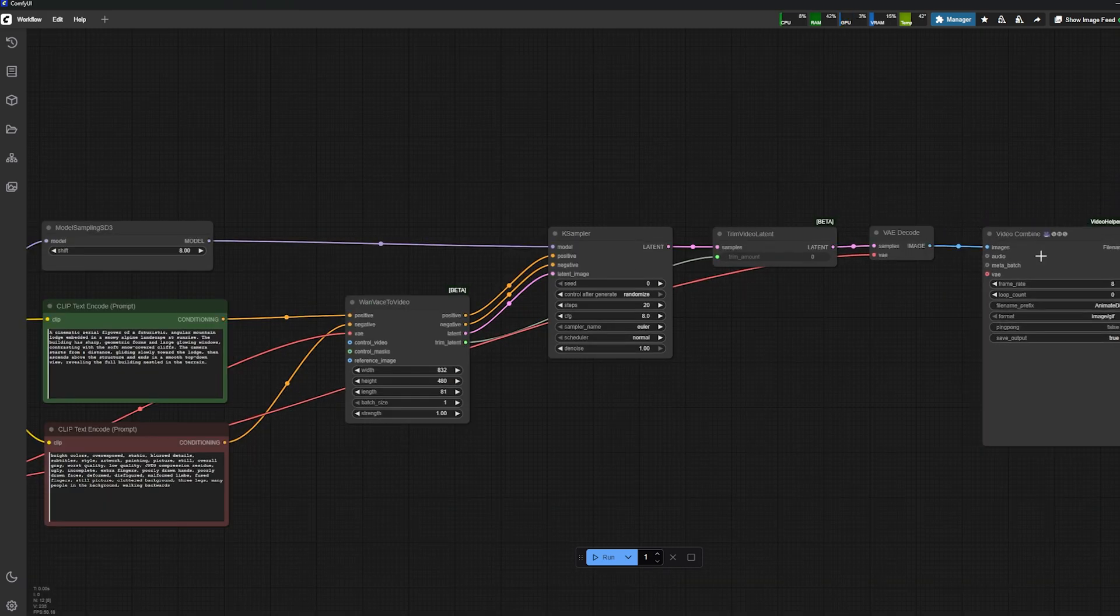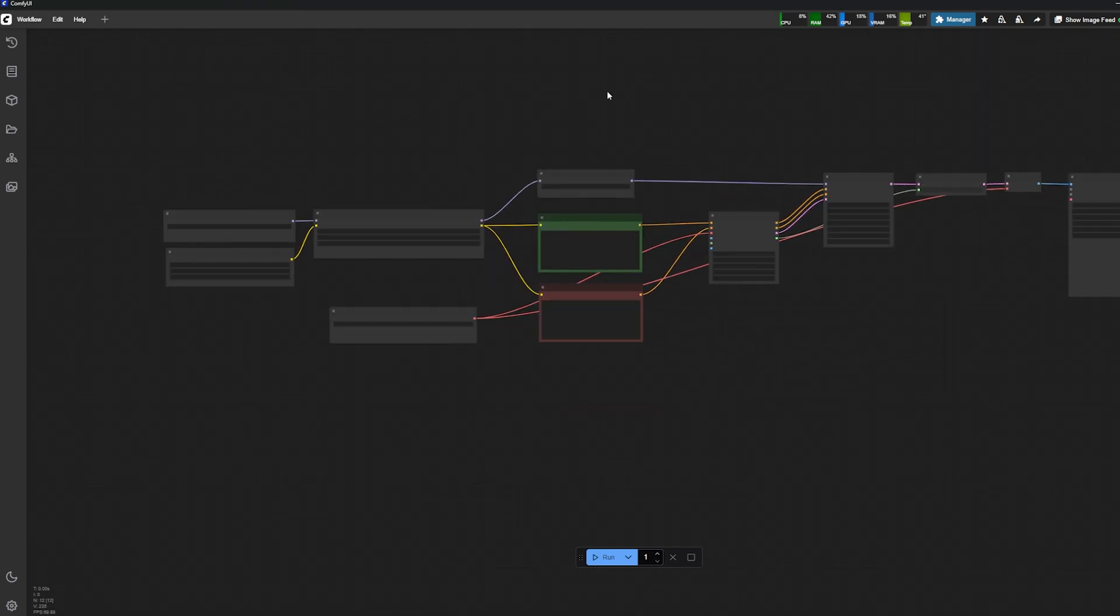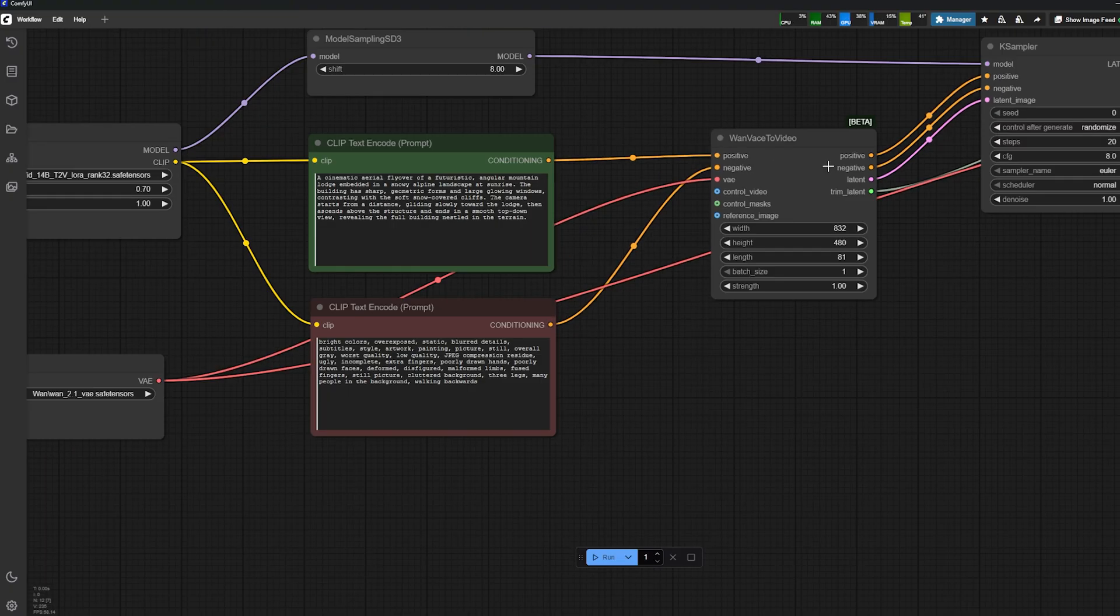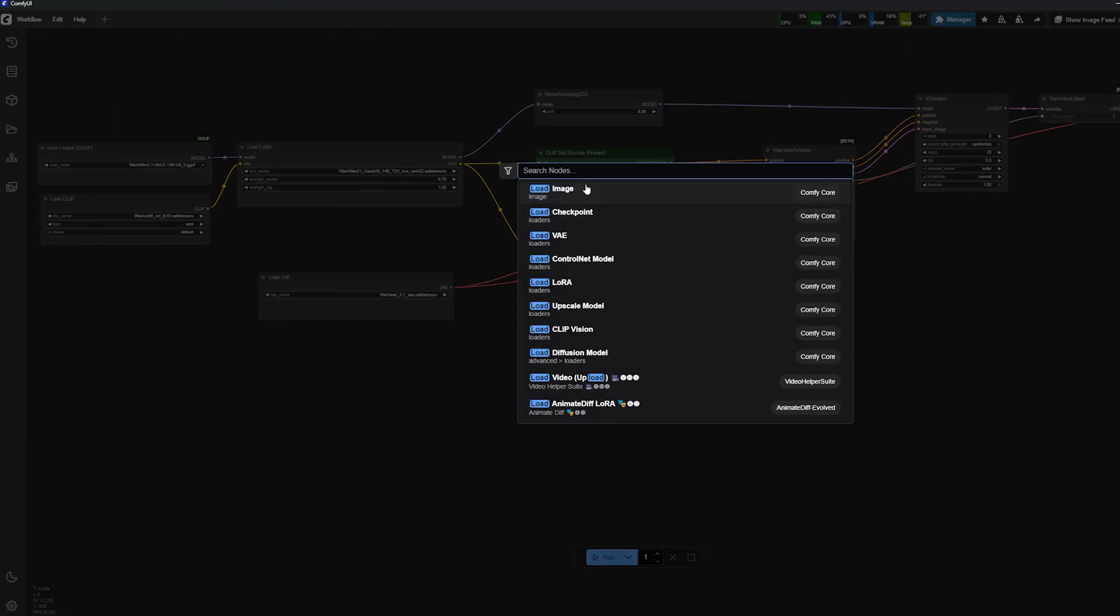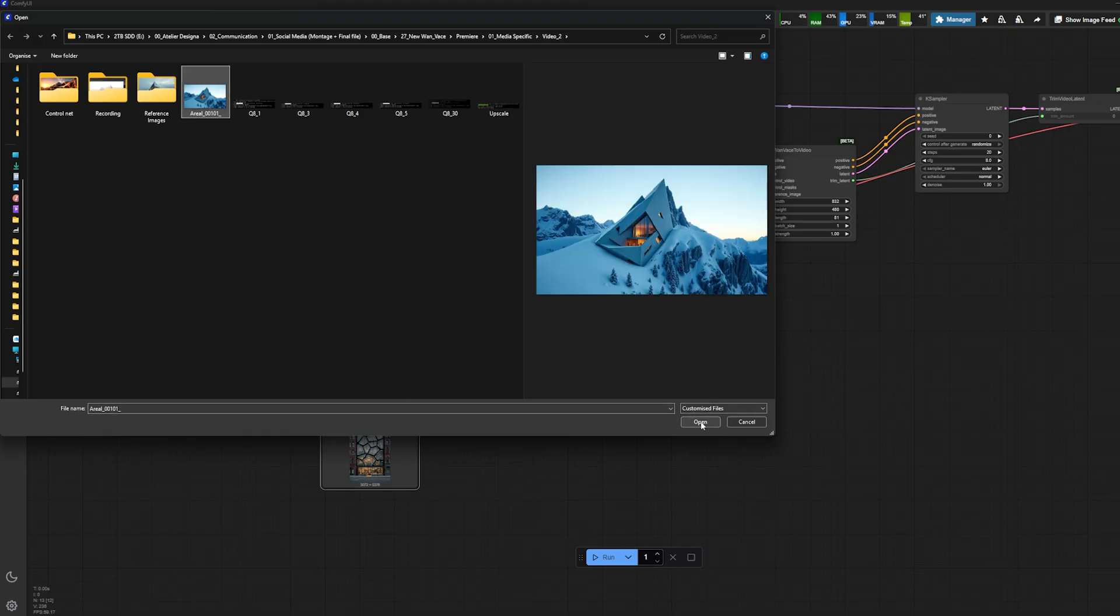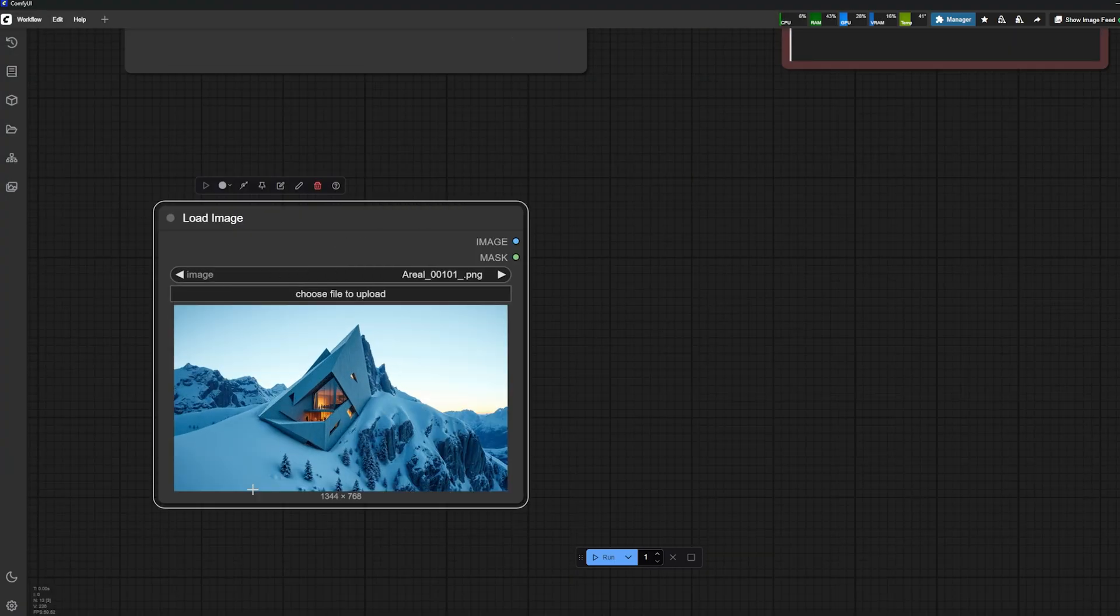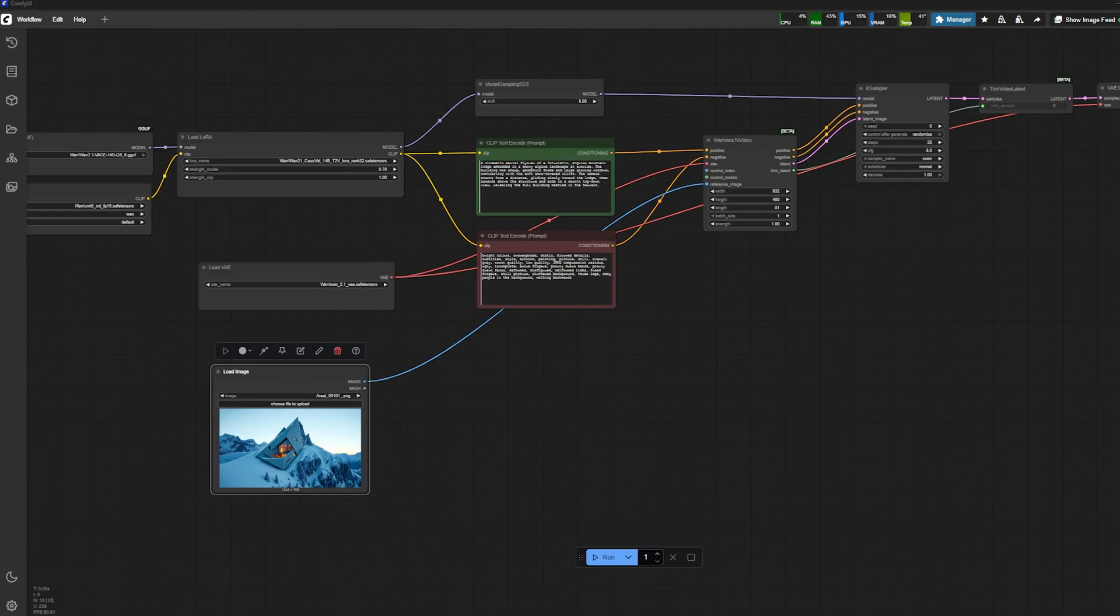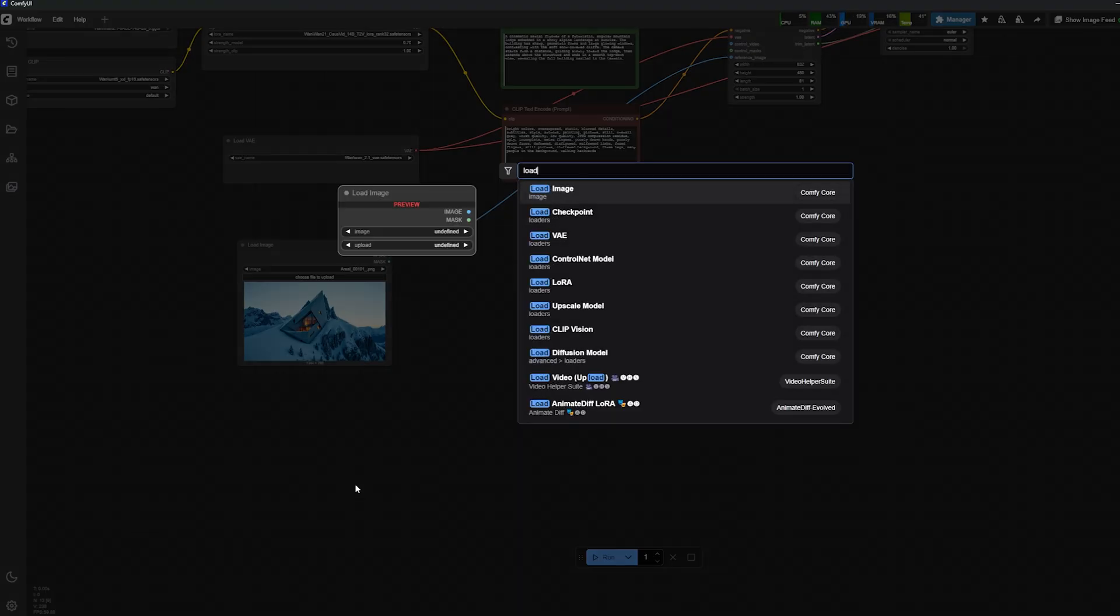Then I use the VAE decoder to decode my latent and I just put my VAE there. Now you can see that I need a control reference image, so I'm just going to load an image and plug it under reference image.